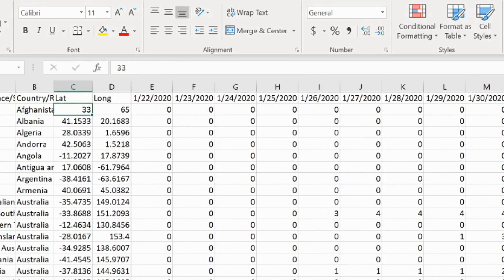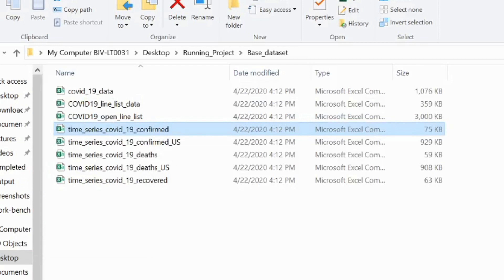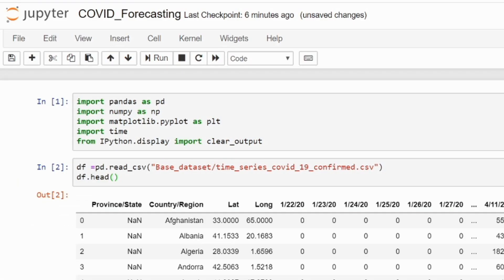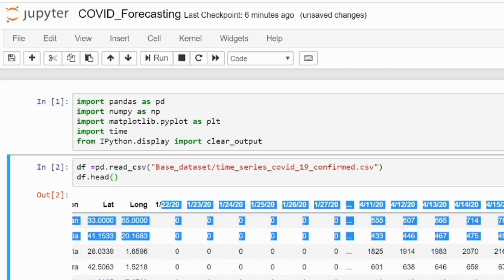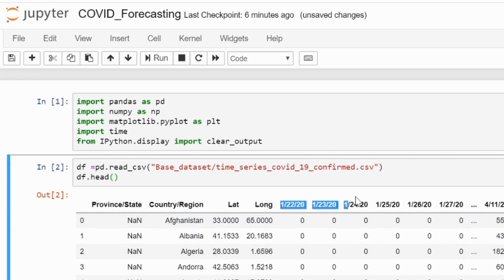This dataset has lat/longs and your dates. I'm going to read this dataset into my notebook. You have provenance, country, lat/long, and then some dates. I do not want the provenance, lat, and long columns because I am just fitting a curve on top of these time series.